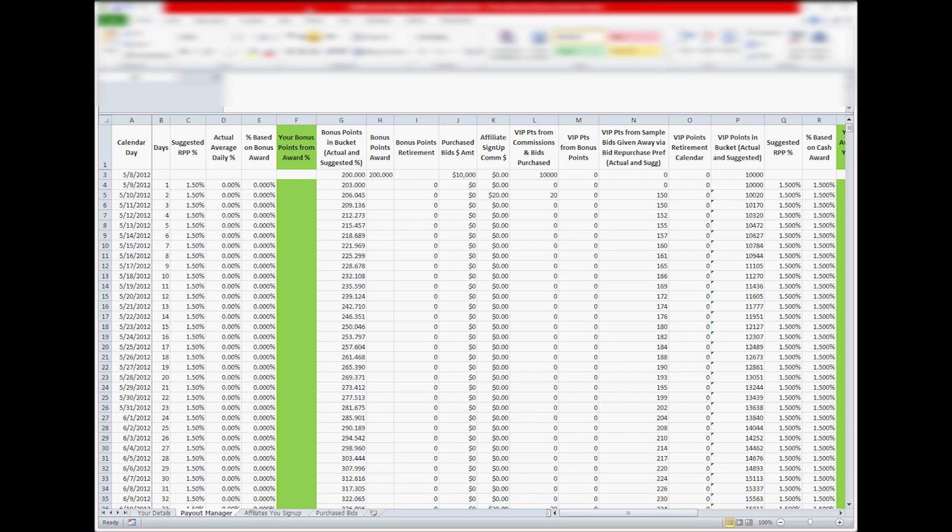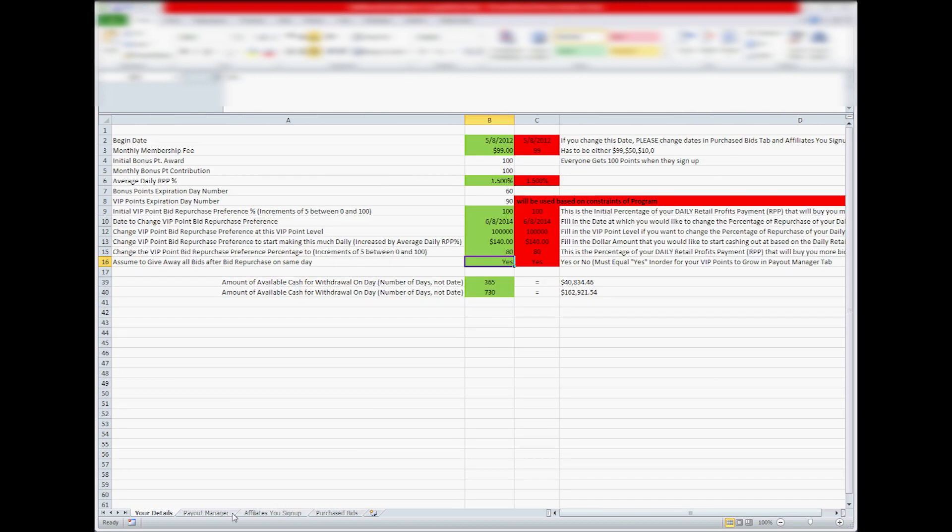Hi, this is the tutorial for Rewards Calculator, so I'll start right into it. You've got different tabs here to change values in. Anything in green you can change, anything in red is the value that will actually be used.